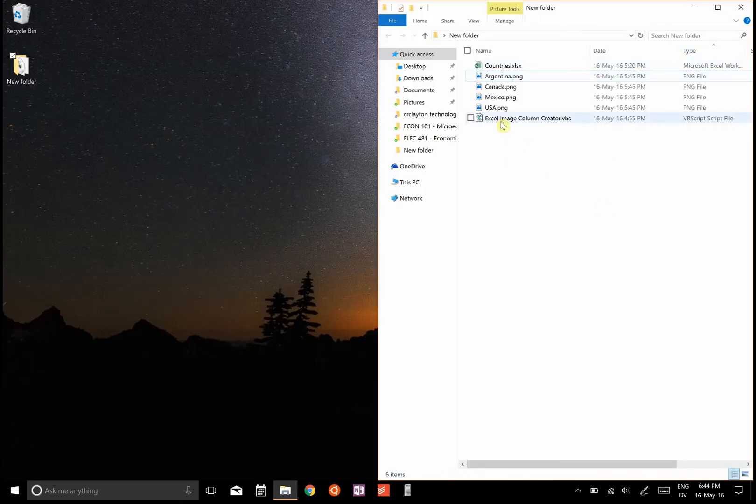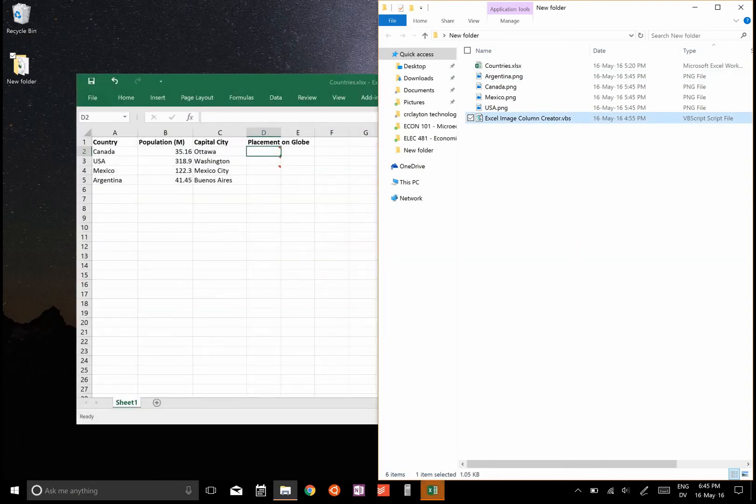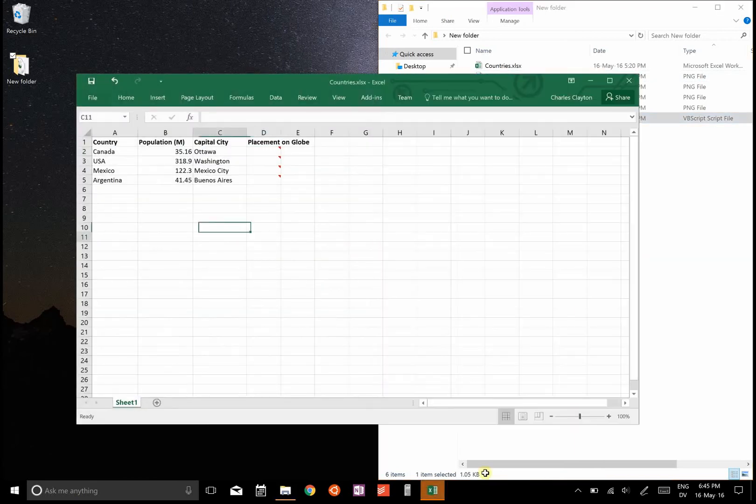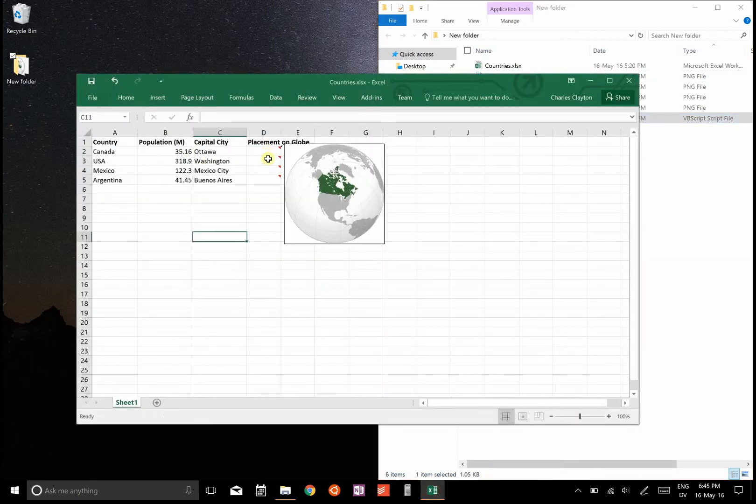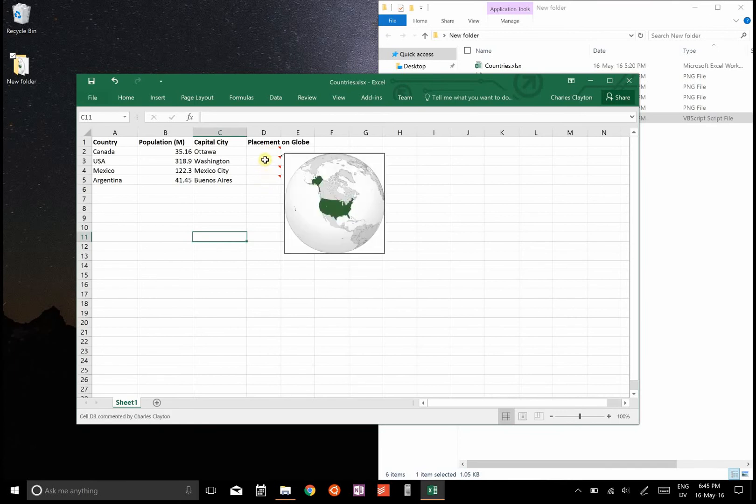Now I'm going to run this script called a VB script, and you'll see what it will do is it will open up the spreadsheet and then it fills in images as the background of an Excel comment. Then I can hover over and I can see the image.